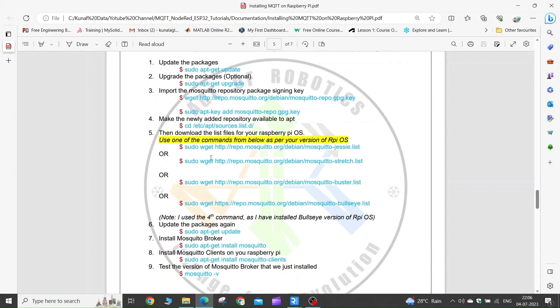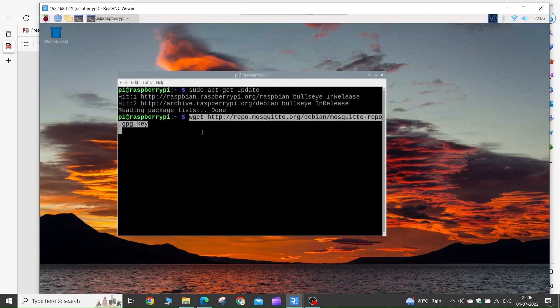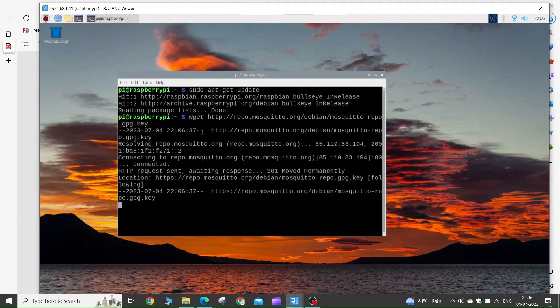Next, you need to add the Mosquitto repository package signing keys. Execute these two commands one by one. Copy the first command, press Ctrl+C, then go to the terminal, press Ctrl+Shift+V, and press the Enter key.